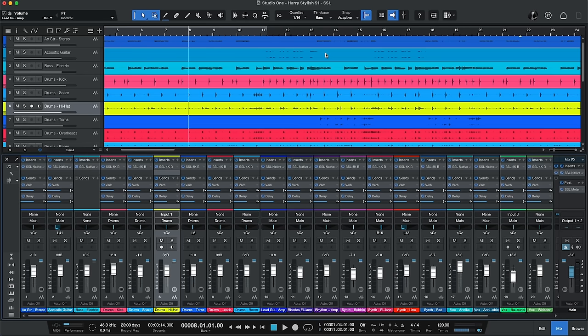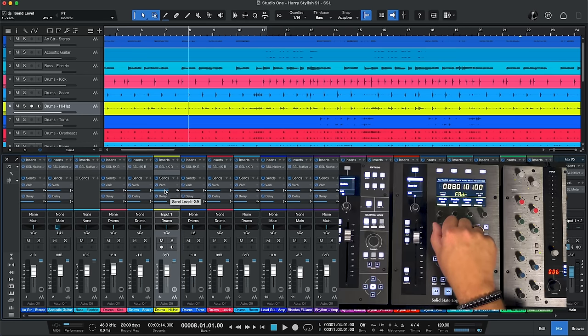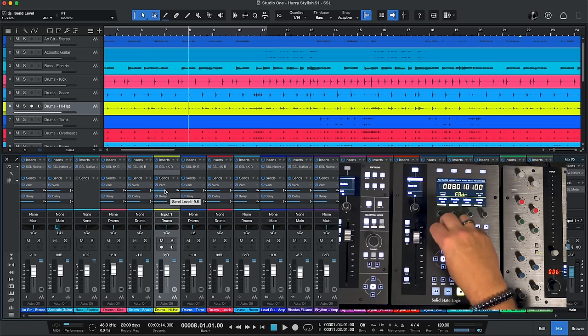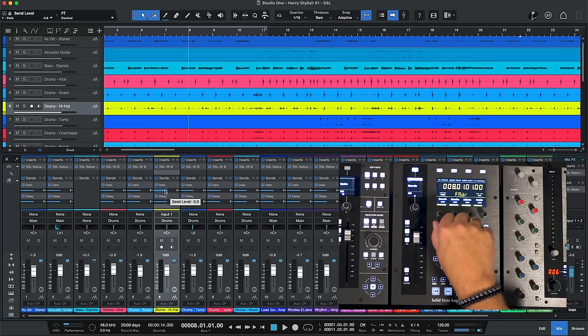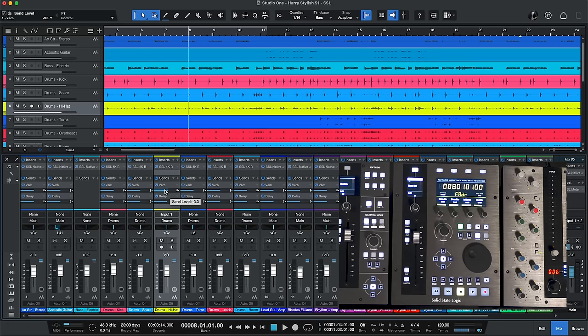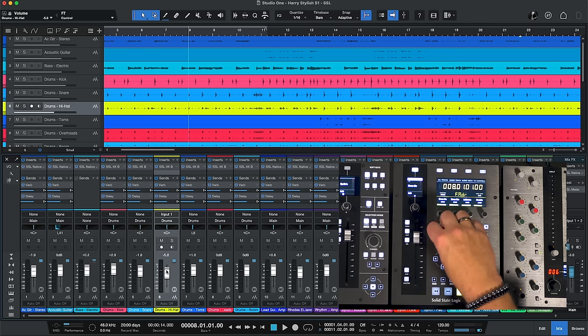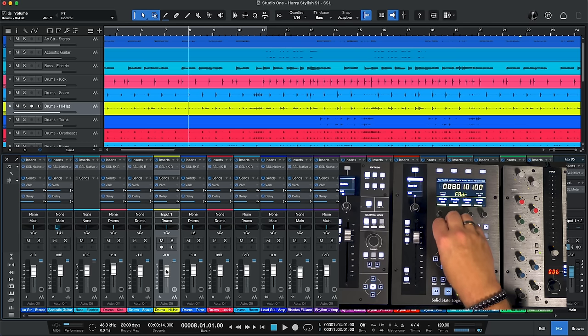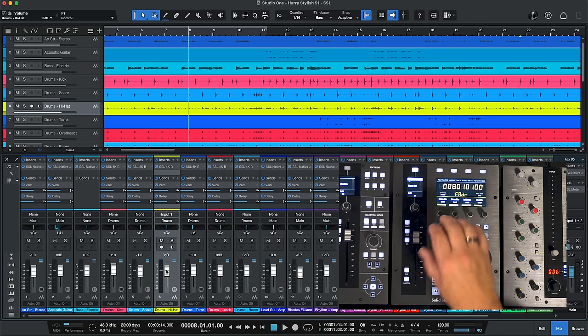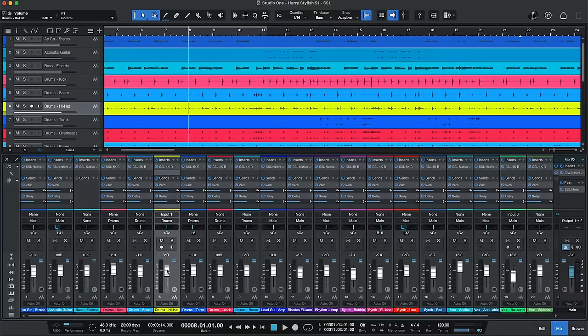Now in focus mode when we hover the mouse over any of the parameters, for example I'm over the verb level there. Now when I turn this we're changing the level of the verb send. If I move down here I can hover it over the fader and now I'm moving the fader. Now of course we have the faders. I don't know why you do that but you get the point. Any rotary parameter can be adjusted using that when it's in focus mode just by hovering the cursor over the parameter that you want.